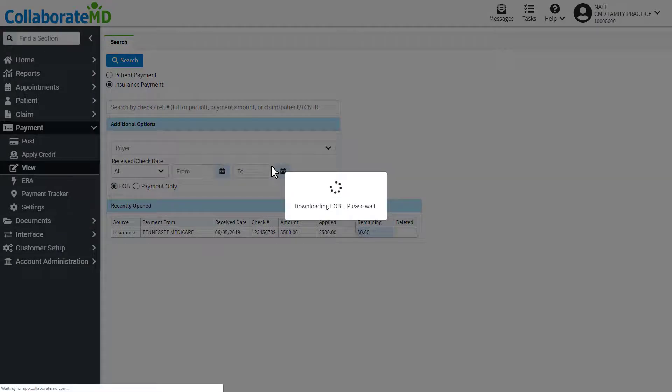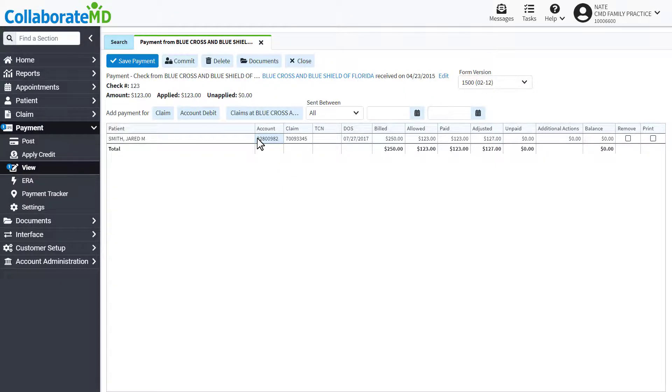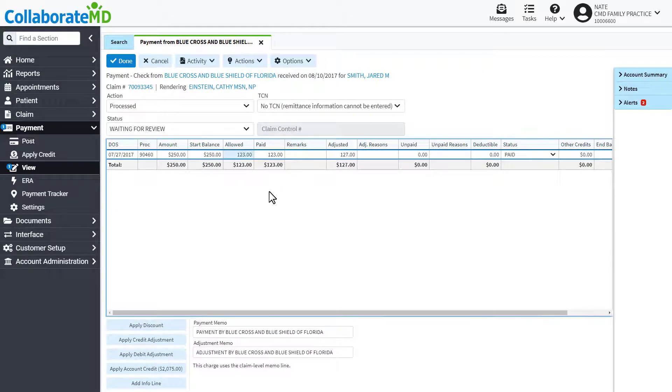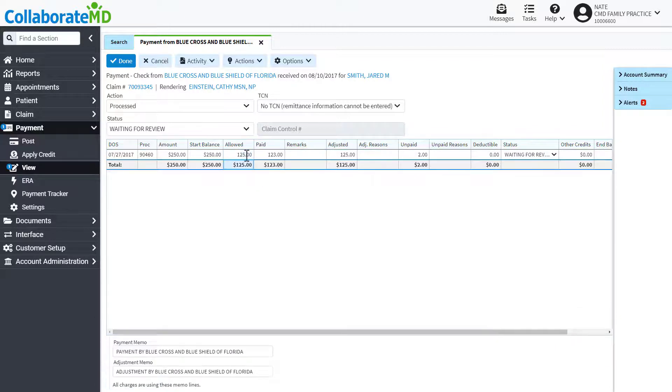You can edit any payment by clicking on the claim from the list, then making the needed changes. Once you are done, save the payment.